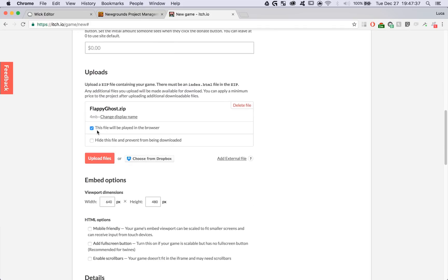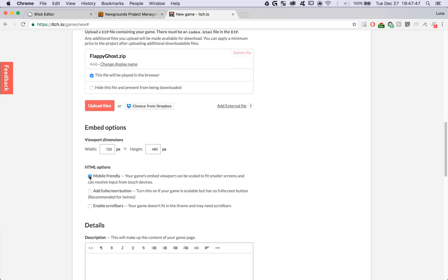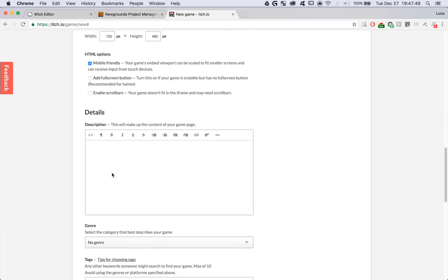You can upload that same HTML5 archive as before. I'm going to say that this file will be played in the browser. Fix my viewport dimensions. This is where you put in the width and height of your project. Wick projects are mobile friendly.